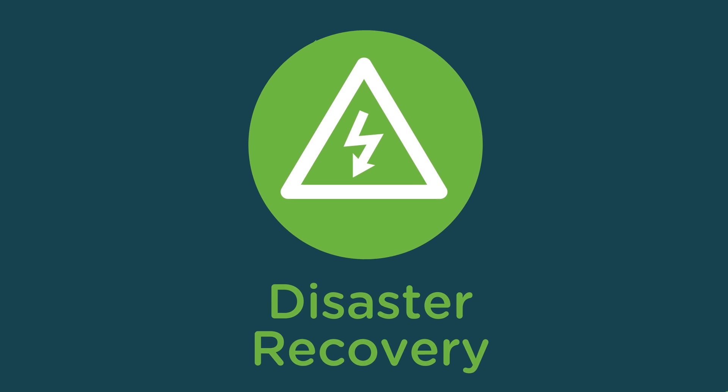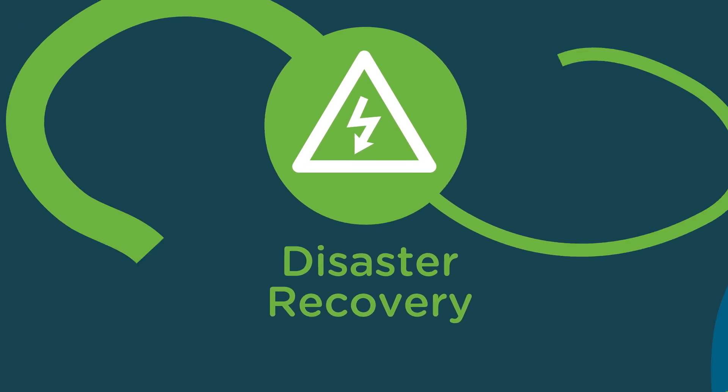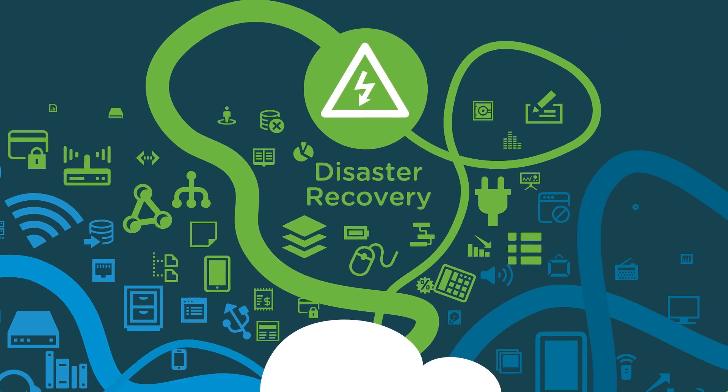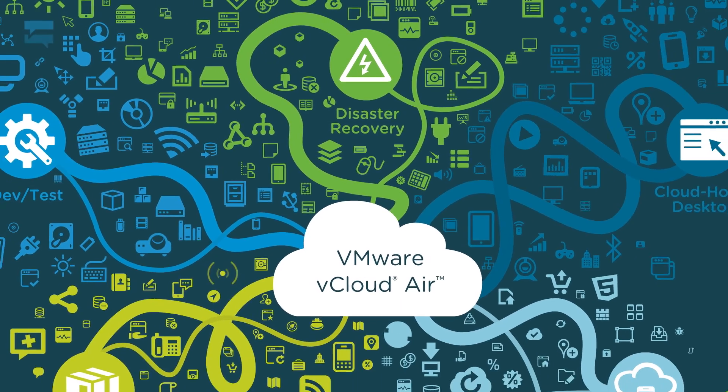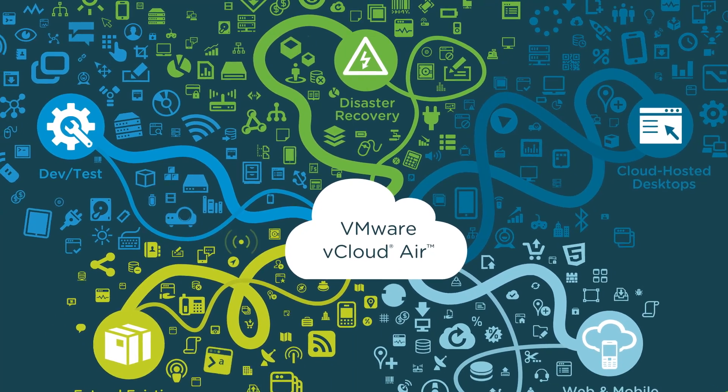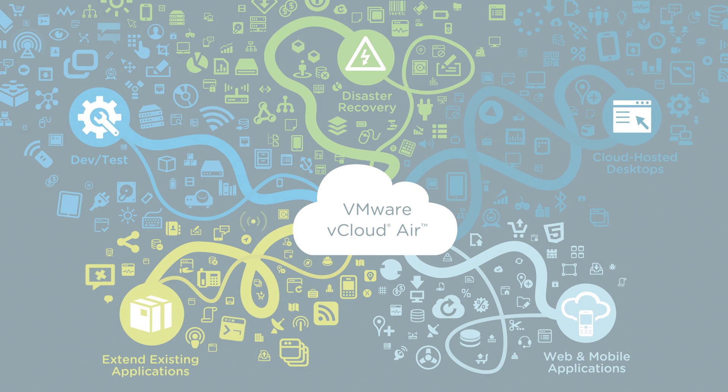With lower price points, flexible contract terms, and the scalability to grow as your needs change, there's no longer reason to leave your operations at risk.